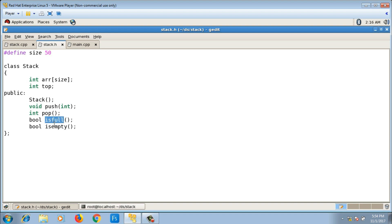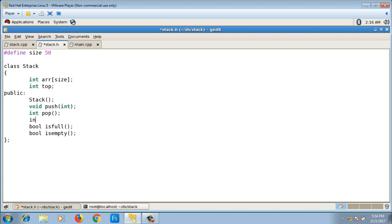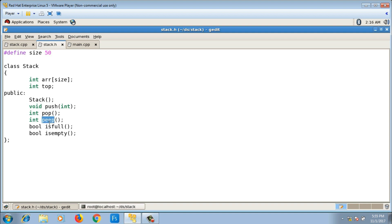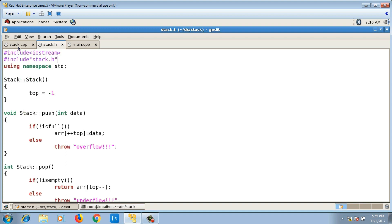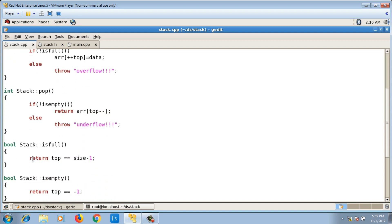Now let me add one more function here which is the peek function. The peek operation will return the topmost element of the stack but it will not decrement the top value after the element is returned. The difference between pop and peek is: pop returns the topmost element and decrements top, while peek returns the topmost element without decrementing top.